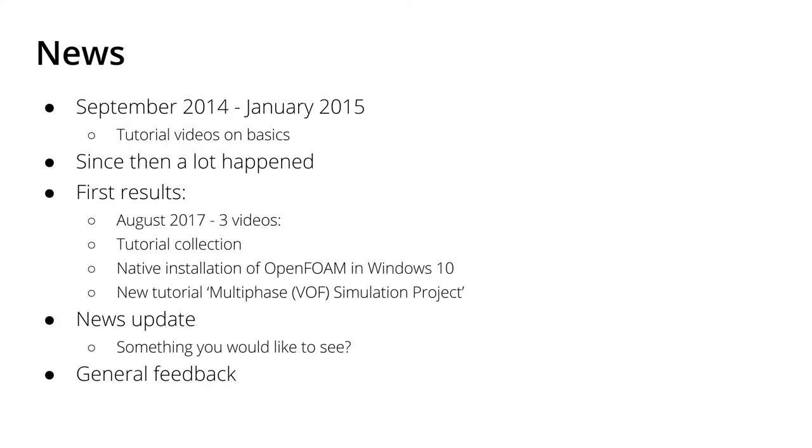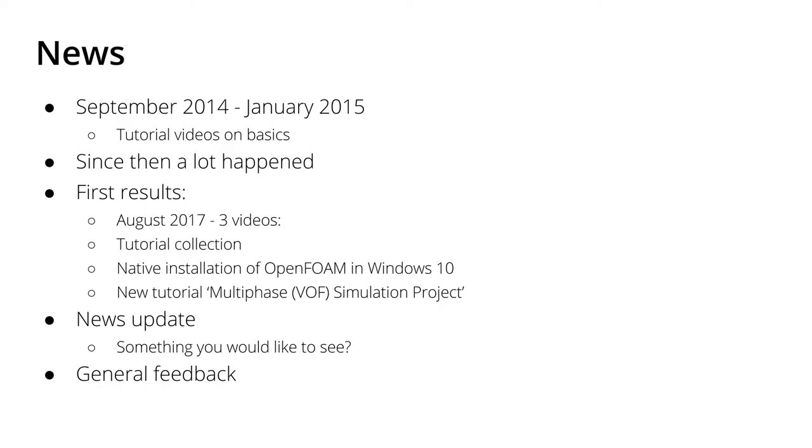As you all know, I posted several YouTube tutorials on CFD in OpenFOAM approximately three years ago, and in fact the last video I uploaded was two and a half years ago. Since then a lot has happened, and in the next weeks I will upload three videos, at least one of which will deal with the topic that I've been up to in the last year or years.